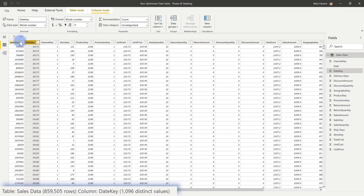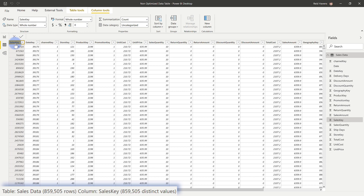That column is actually the sales key column, or ID column, for this table. There may be times when you may or may not need this depending on your business requirements. The reason we'd want to get rid of this is that there are 859,000 distinct values, so for compression that is going to be very, very inefficient and take up a lot of room.